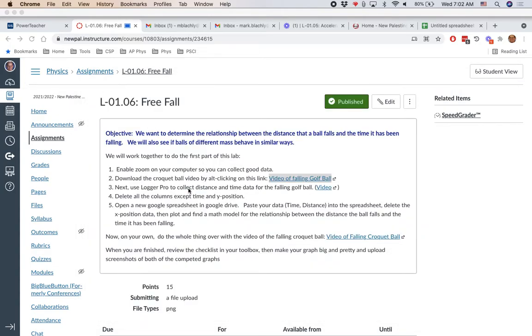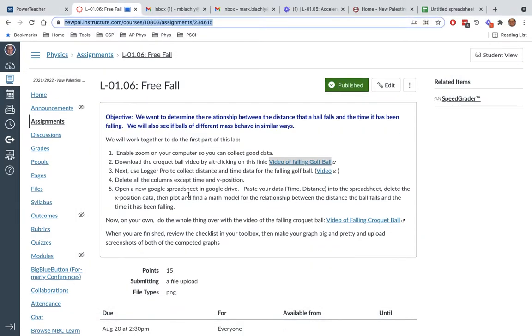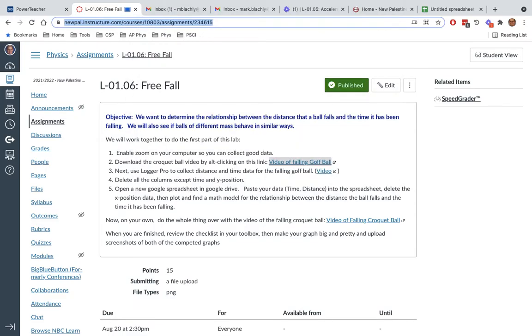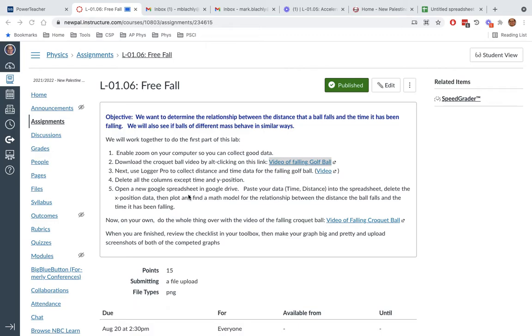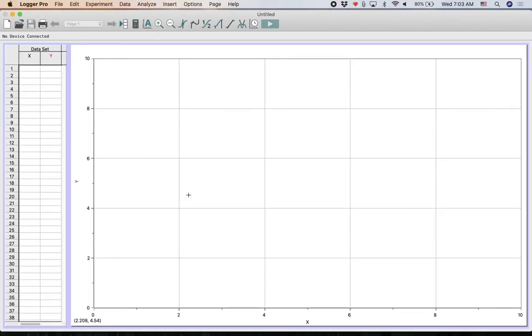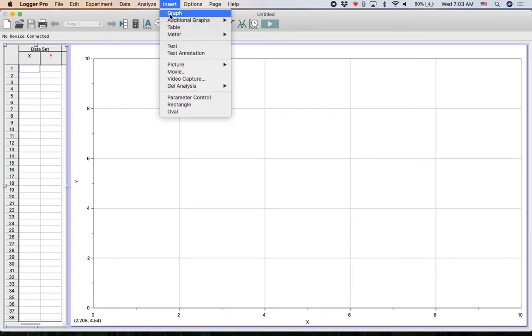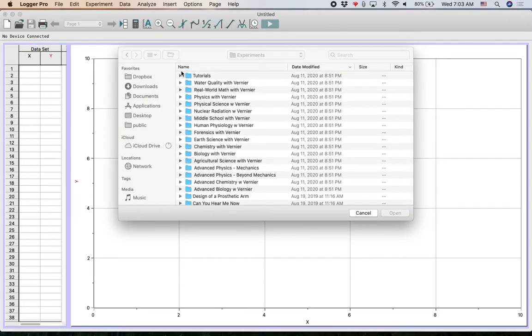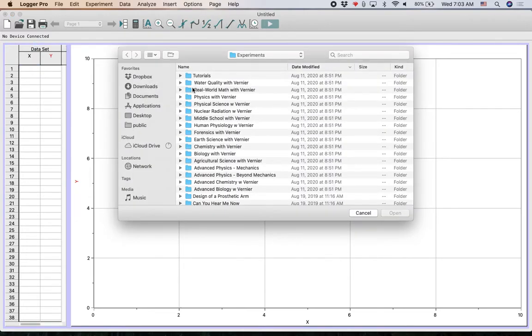So we're going to run Logger Pro. I'm going to hit command space, type Logger, and it will bring it up. That opens Logger Pro. These steps are in your toolbox in the very first page after the table of contents. So you can go refer to those as we go along. But the first thing you want to do in Logger Pro is go to insert menu and go to movie.